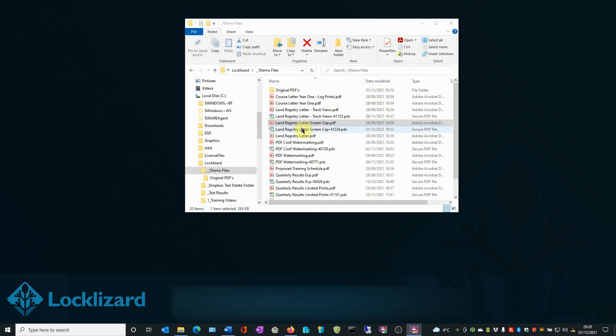The newly protected file now appears in the folder underneath the original PDF. Please note, it now has a .pdc extension. This is now a protected PDF file, which can only be opened with the LockLizard Secure PDF Viewer.